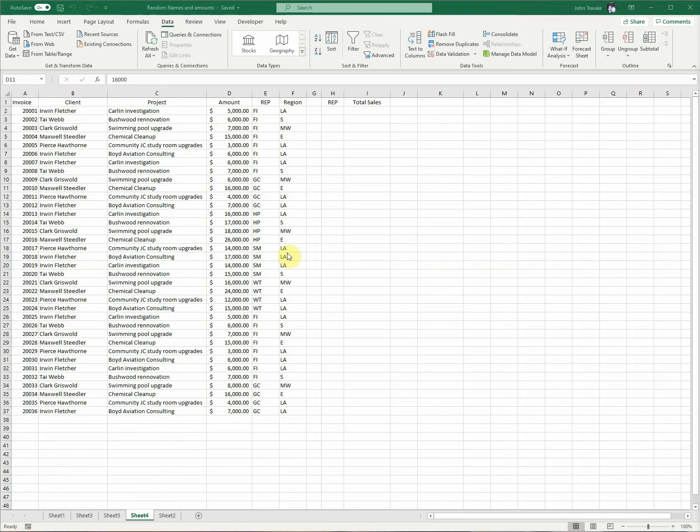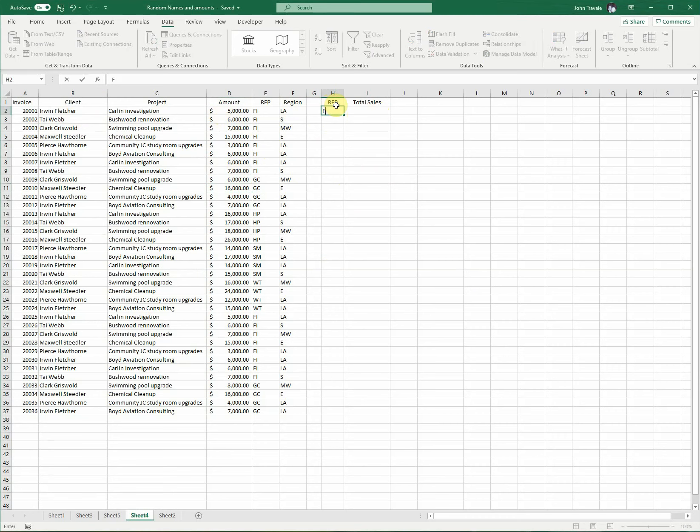Here are their sales, clients, and projects. Let's say we want to total up the sales for a certain rep. We'll use this rep and use our SUMIF function.